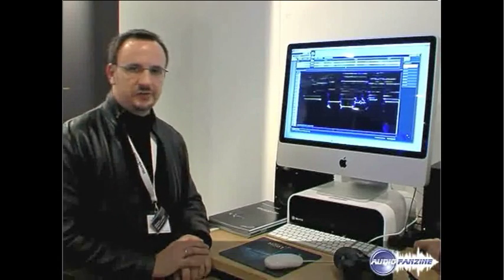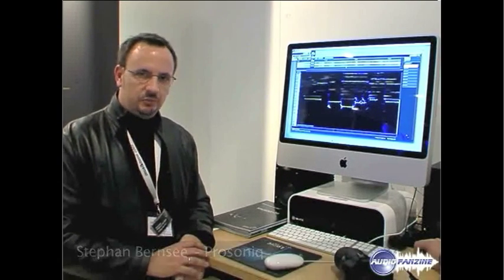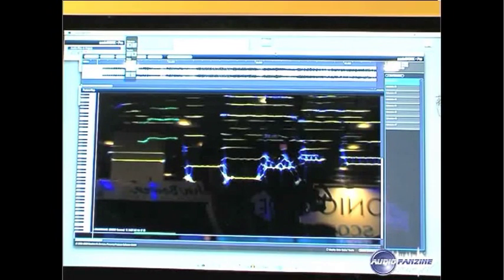My name is Stefan Bernsley. I'm going to introduce you to our new software that we're presenting at the music message today, which is SonicWorks.